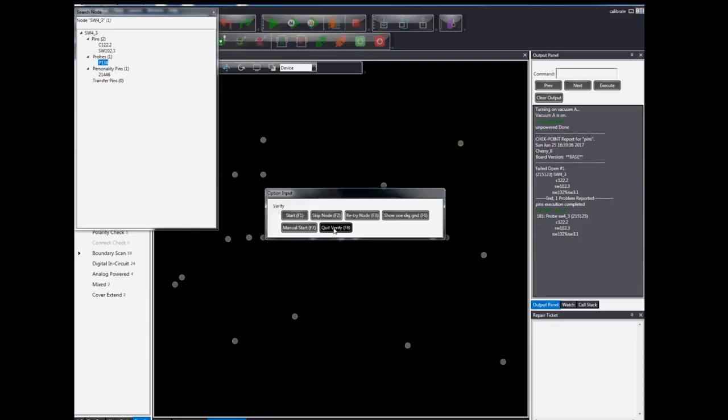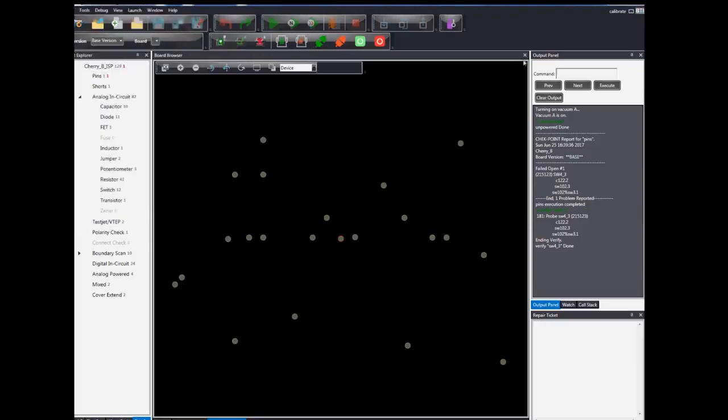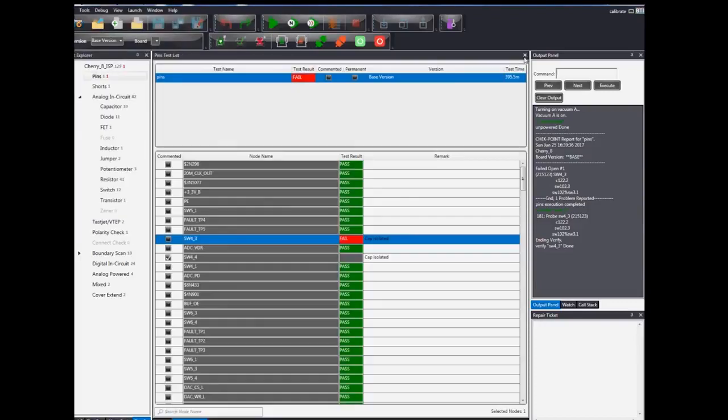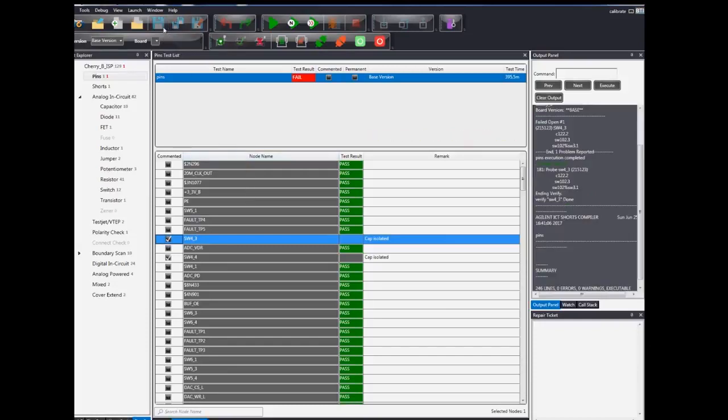After verifying the probe, users can quit the node verify option. In this case, since the node is kept isolated, we can safely comment the node in the test list, save and compile the test.